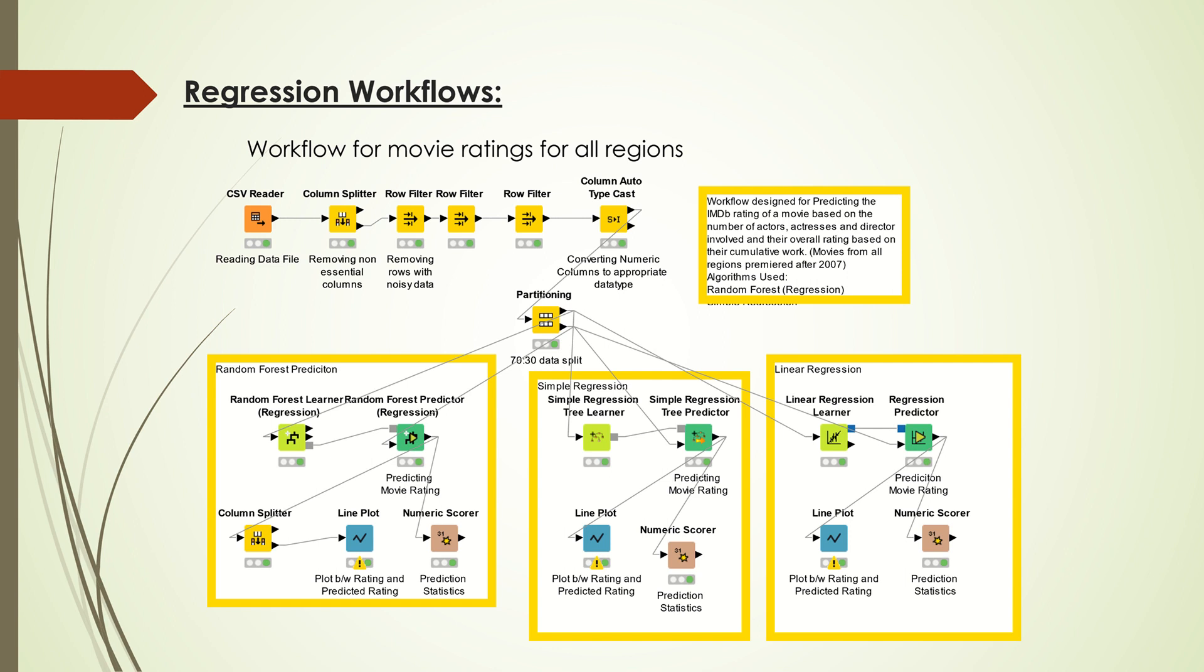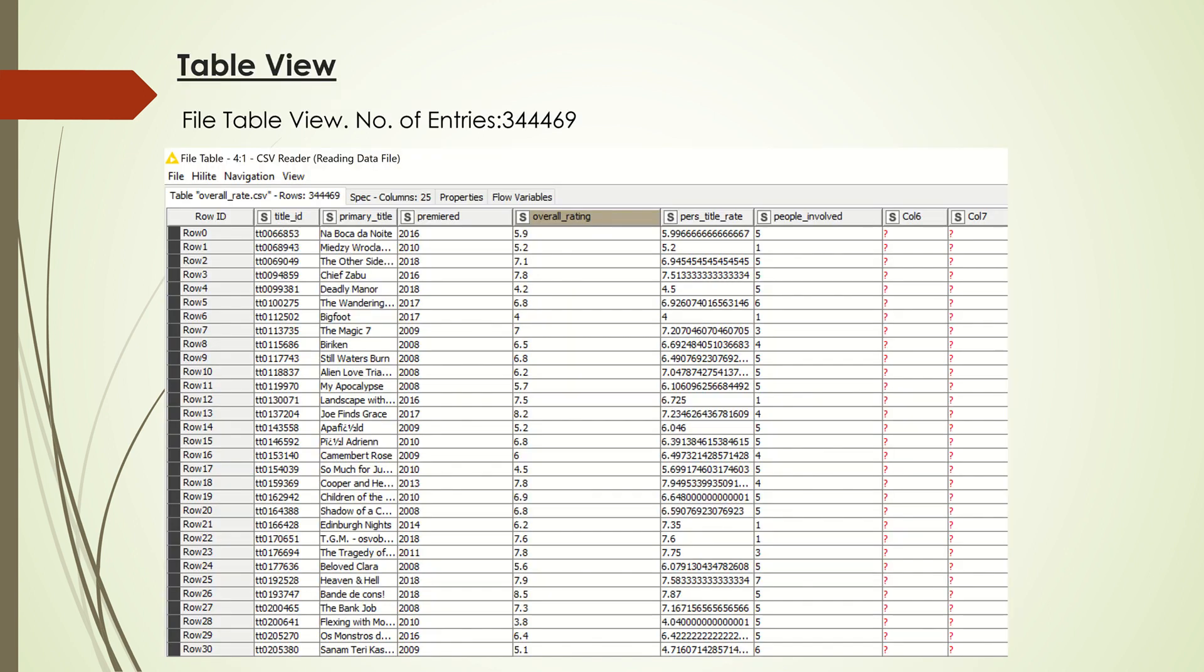The line plot determines the relation between the rating and the predicted rating by the regression. The numeric scorer provides statistics including R-square and mean absolute errors calculated by the regression predictors. The table I used has around 35,000 entries.